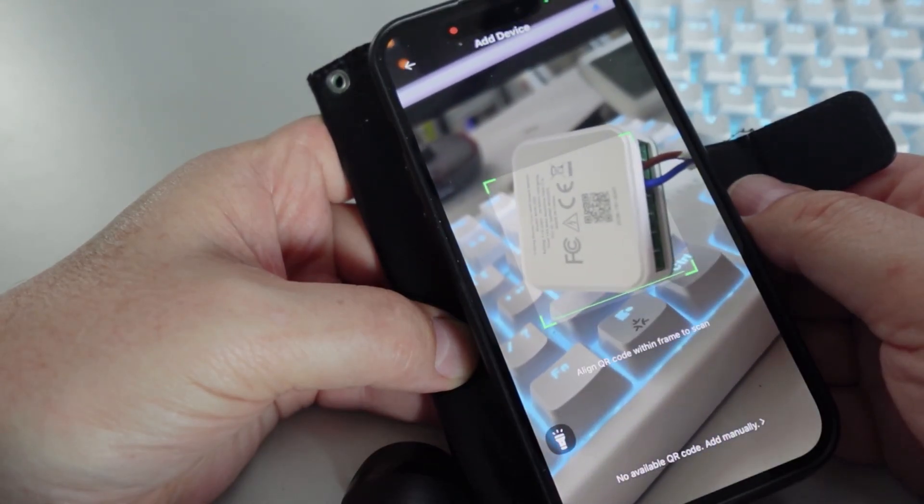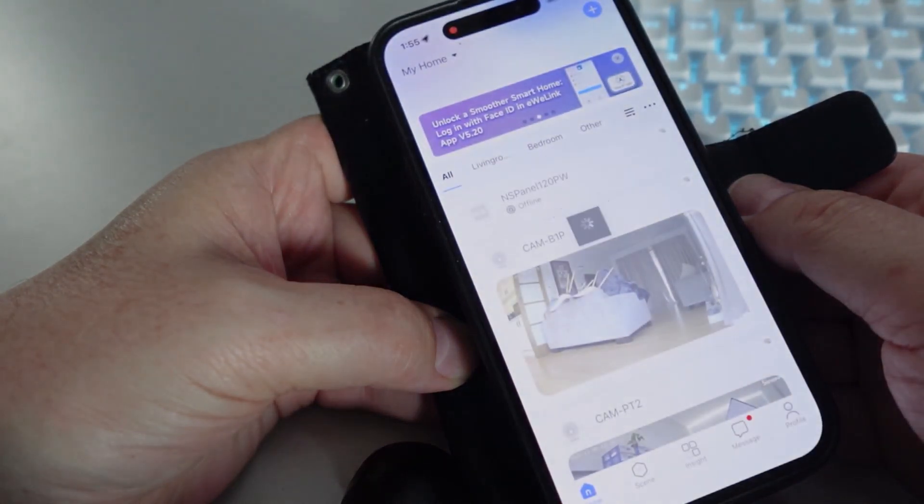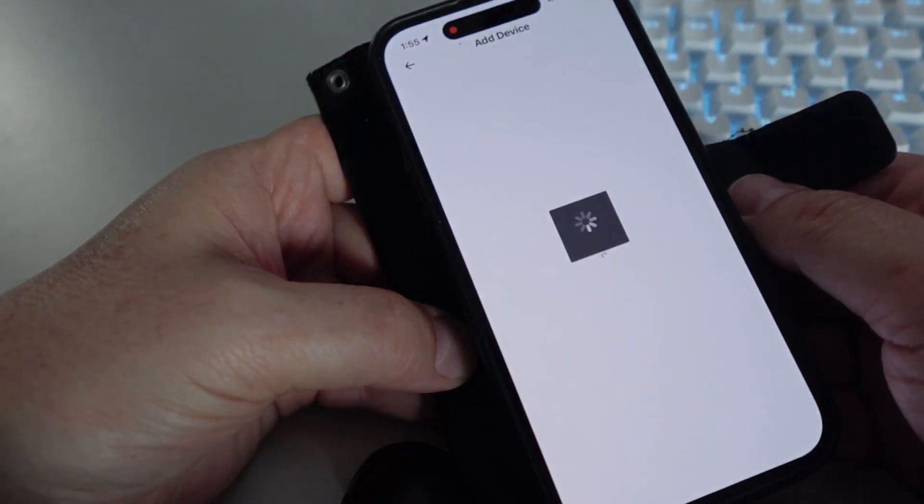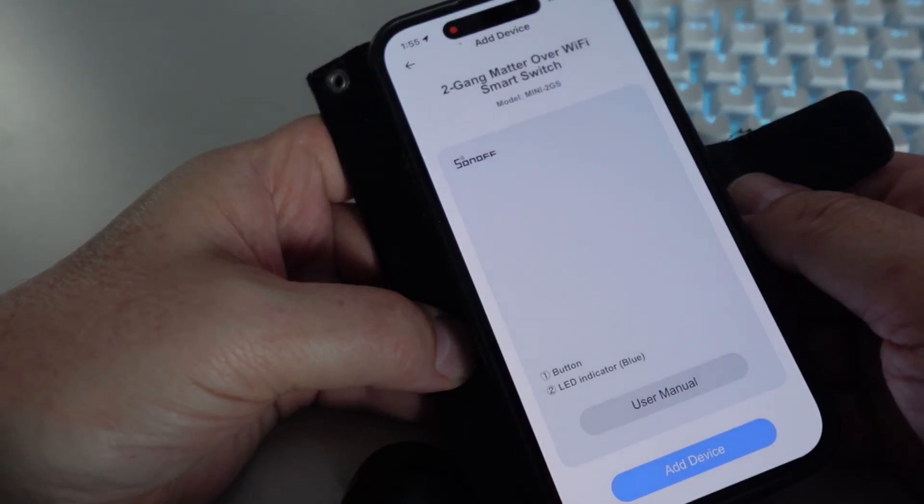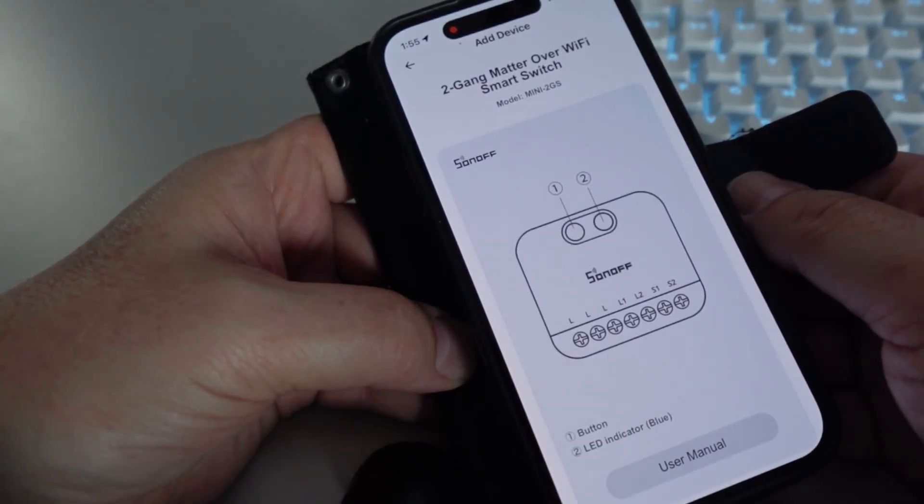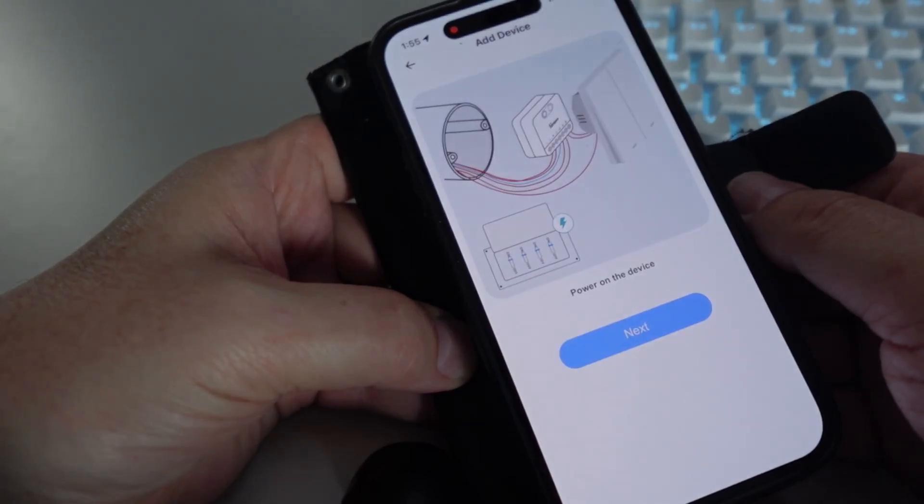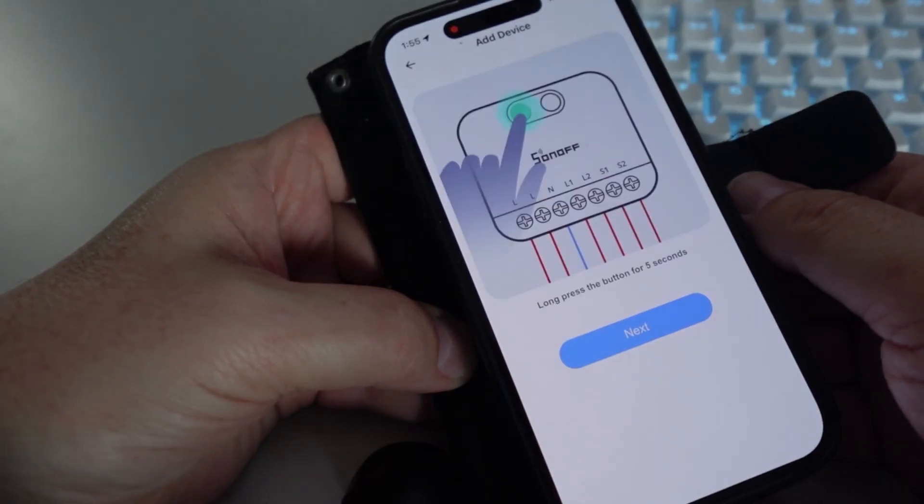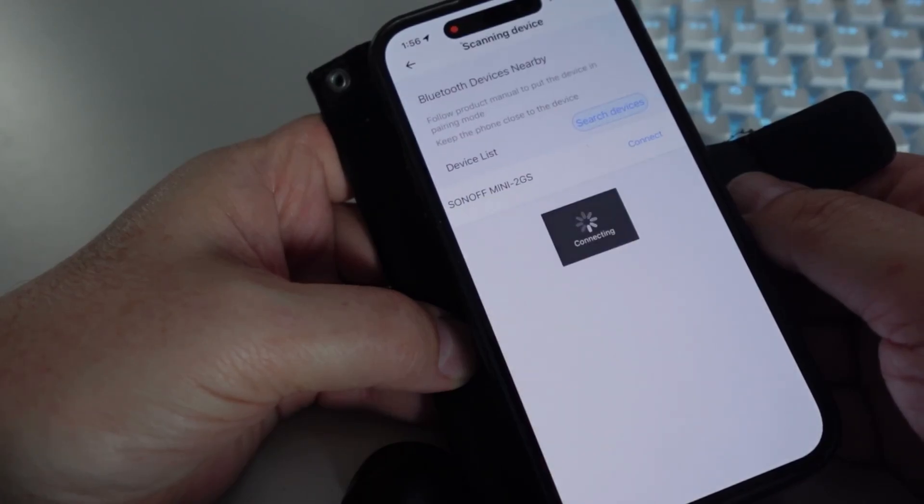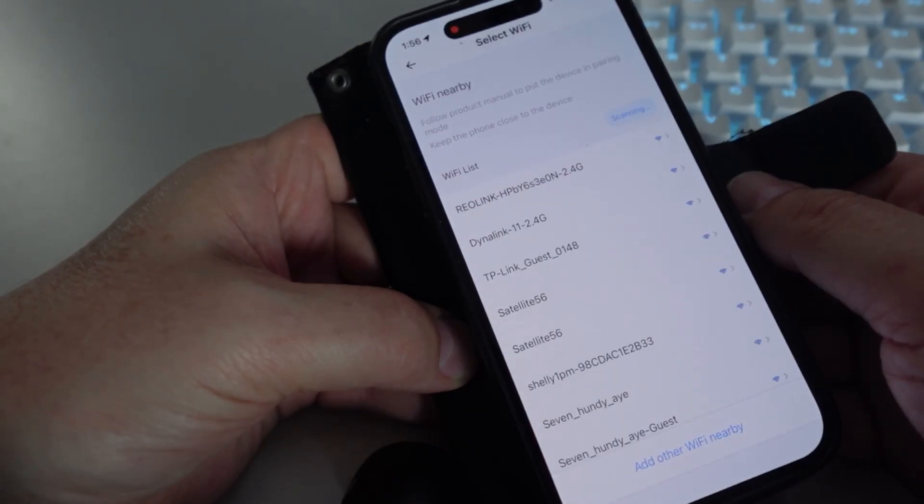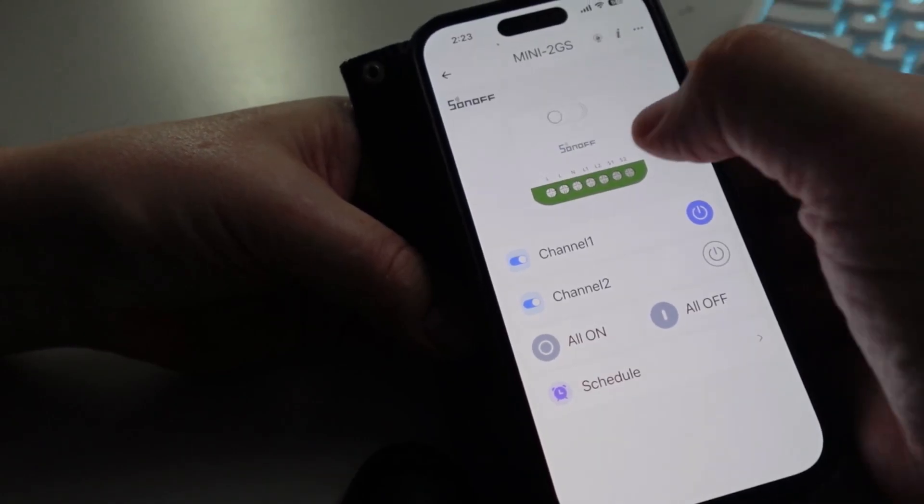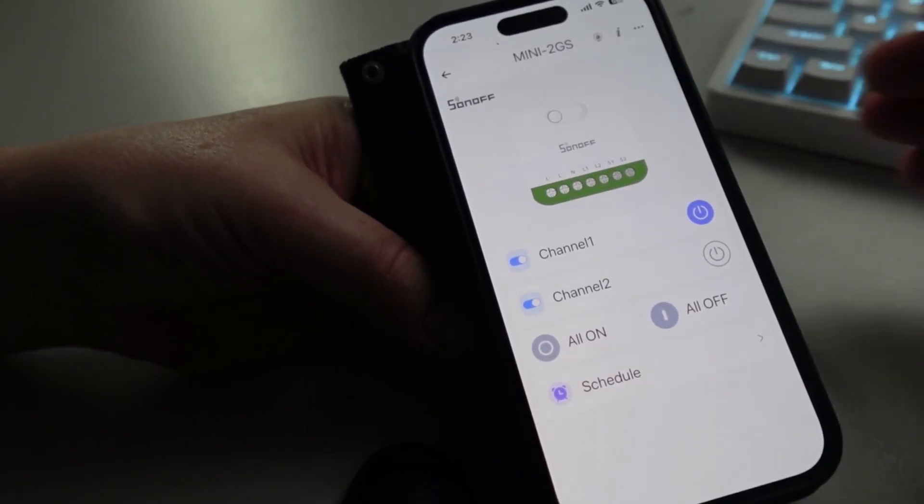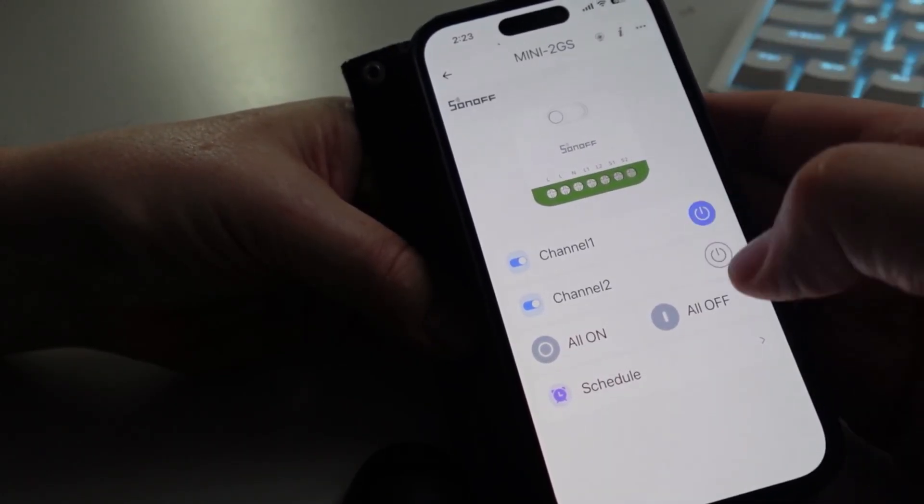I press the button to reset the device and put it into pairing mode, select add device, power on the device, long press the pairing button for five seconds, check that the indicator light is flashing two short and one long, yes, select your Wi-Fi, connect your Wi-Fi, and it's connected.